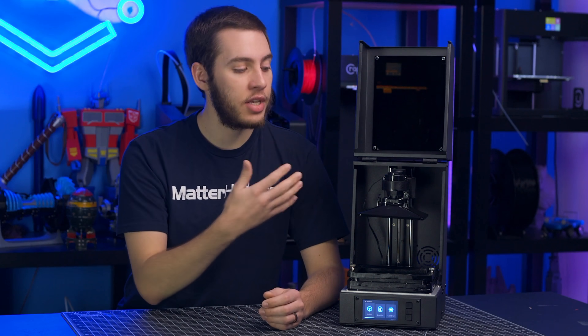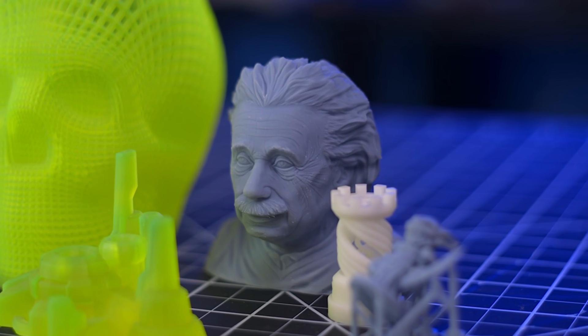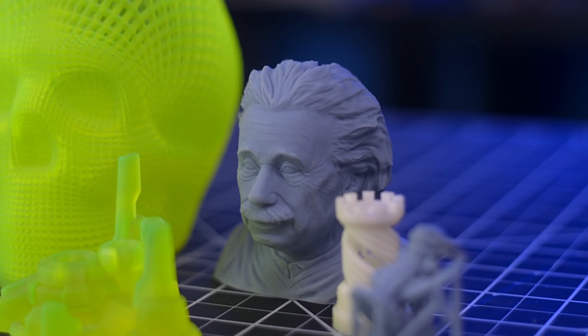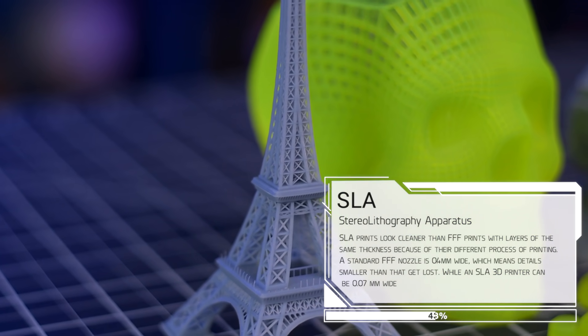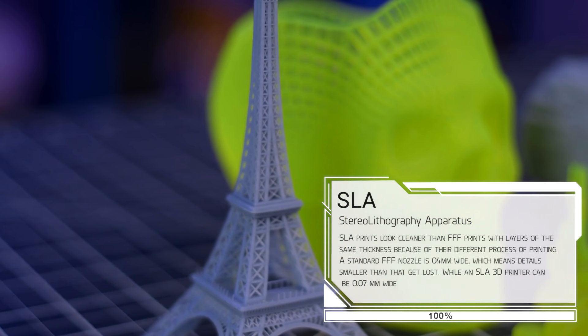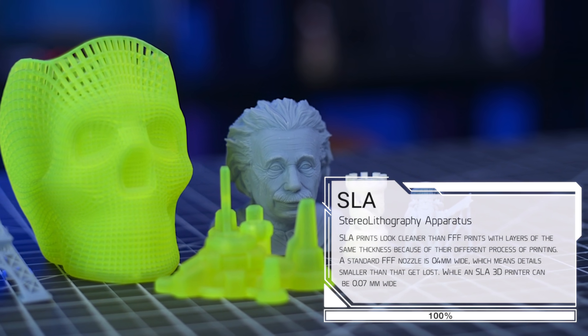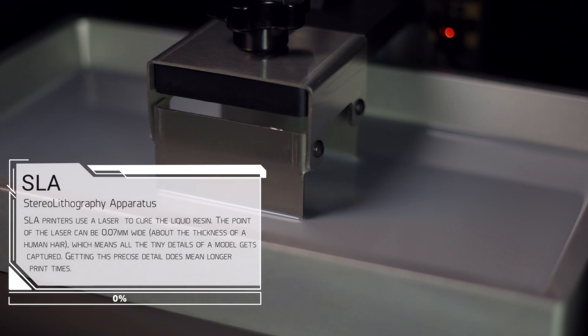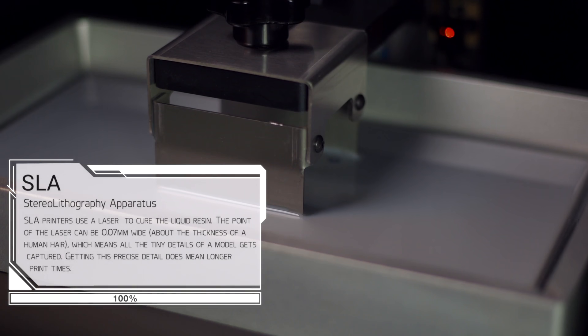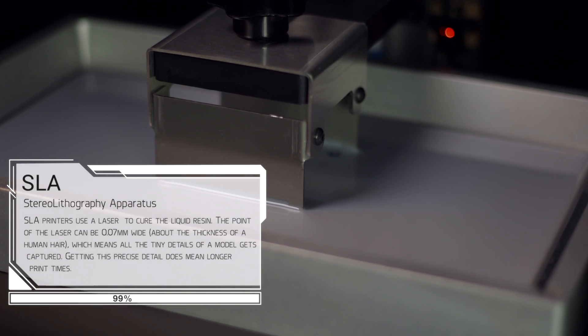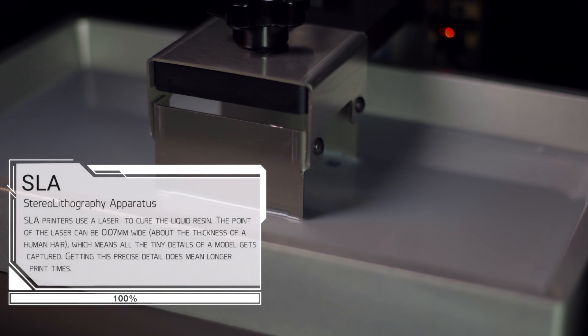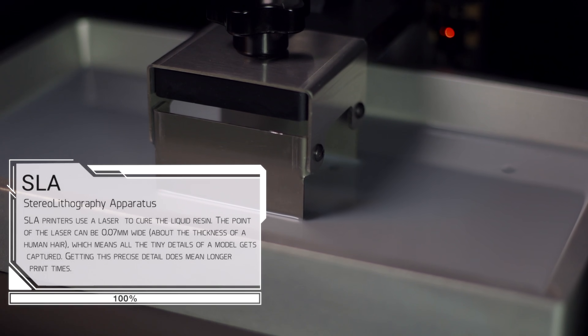SLA 3D printers — the liquid resin kind — are unparalleled in their precision. Where FFF 3D prints will have very obvious layer lines, SLA 3D prints have layers that virtually disappear. Not only are SLA prints cleaner than FFF 3D prints of the same layer thickness, a standard FFF nozzle is 0.4 millimeters wide, which means any detail smaller than that just gets lost. With an SLA printer using a laser, the laser point can be 0.07 millimeters wide — about the thickness of a human hair — which means all the tiny details of a model get captured. This does, however, come at the cost of print time.